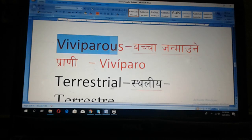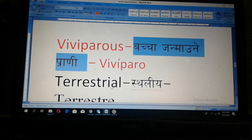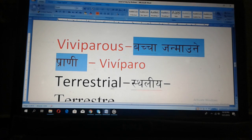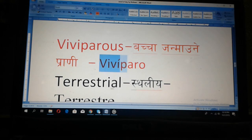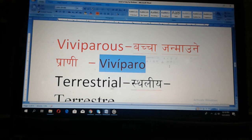Bibiperos. Bibiperos. In Nepali: bachajan maone prani. Bibiperos, bachajan maone prani — that means those animals can give birth, direct birth, like children, like a baby. In Spanish: bibipero.